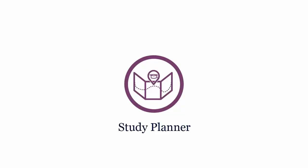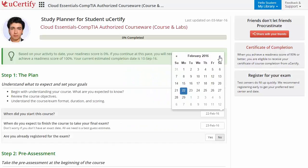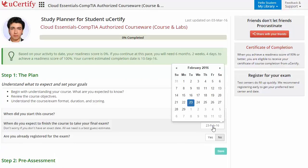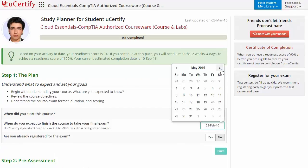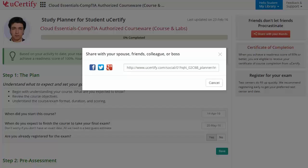Are you wondering how to manage your preparation for the certification exam? Then check out the UCertify study planner. Begin by setting up your start and end date to complete the course, then select your preferences. With just one click, share your study planner with your friends or colleagues.